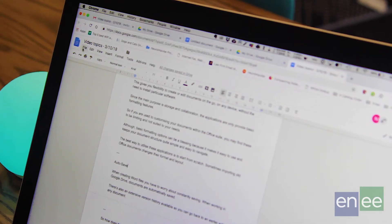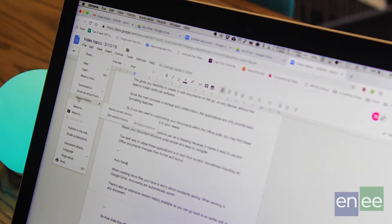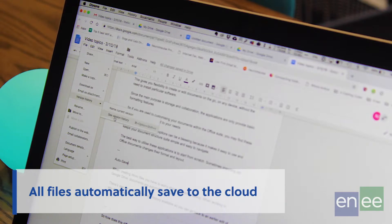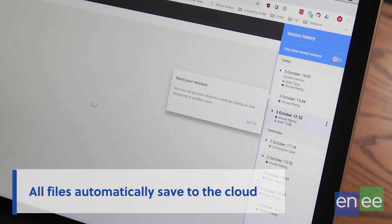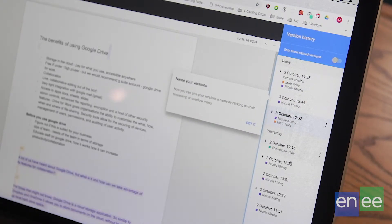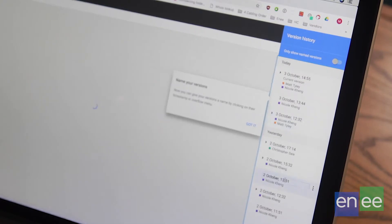When creating Word documents you always have to worry about constantly saving. When you're working in the cloud with Google Drive, documents are saved automatically all the time. There's also an extensive version history available, so you can go back to an earlier edit of the document and restore it if you like.